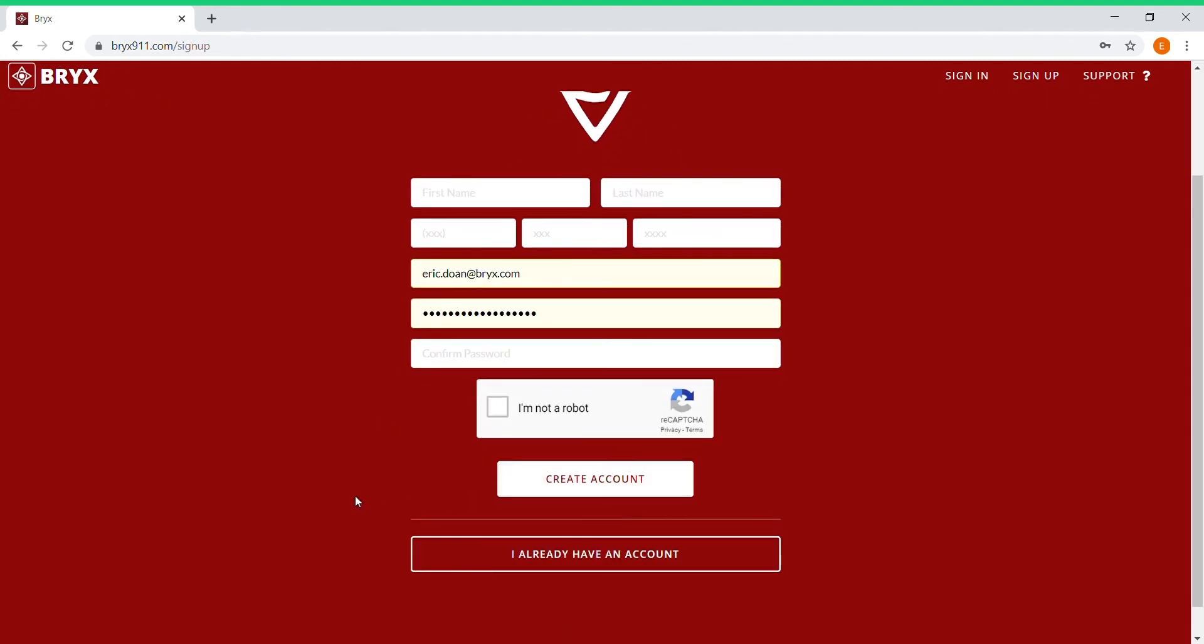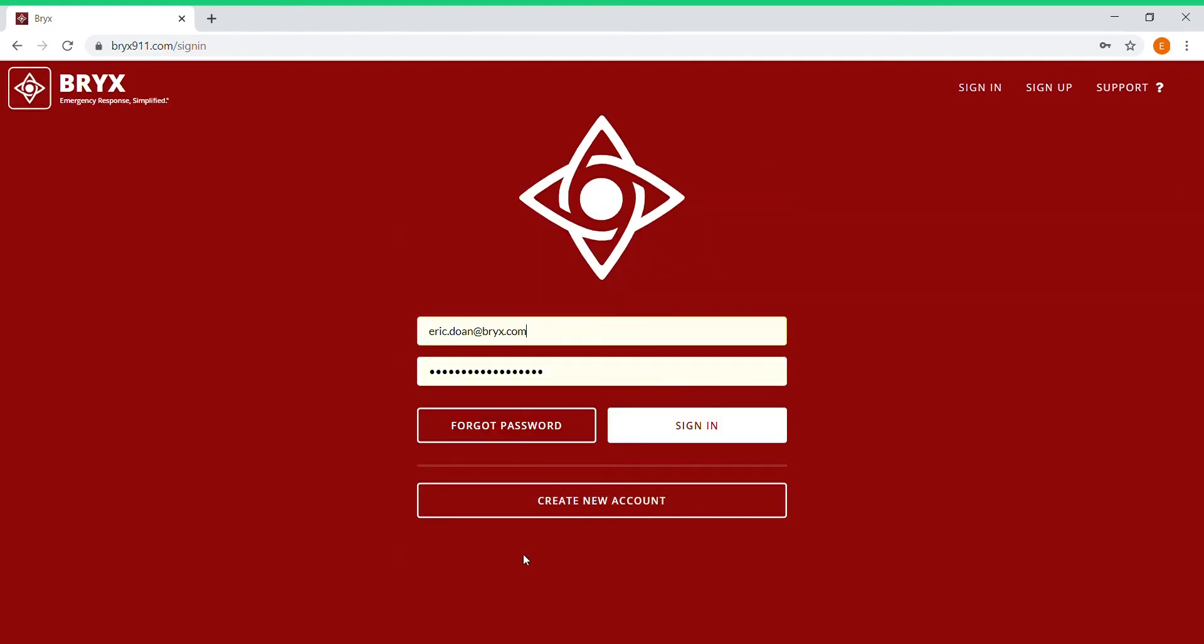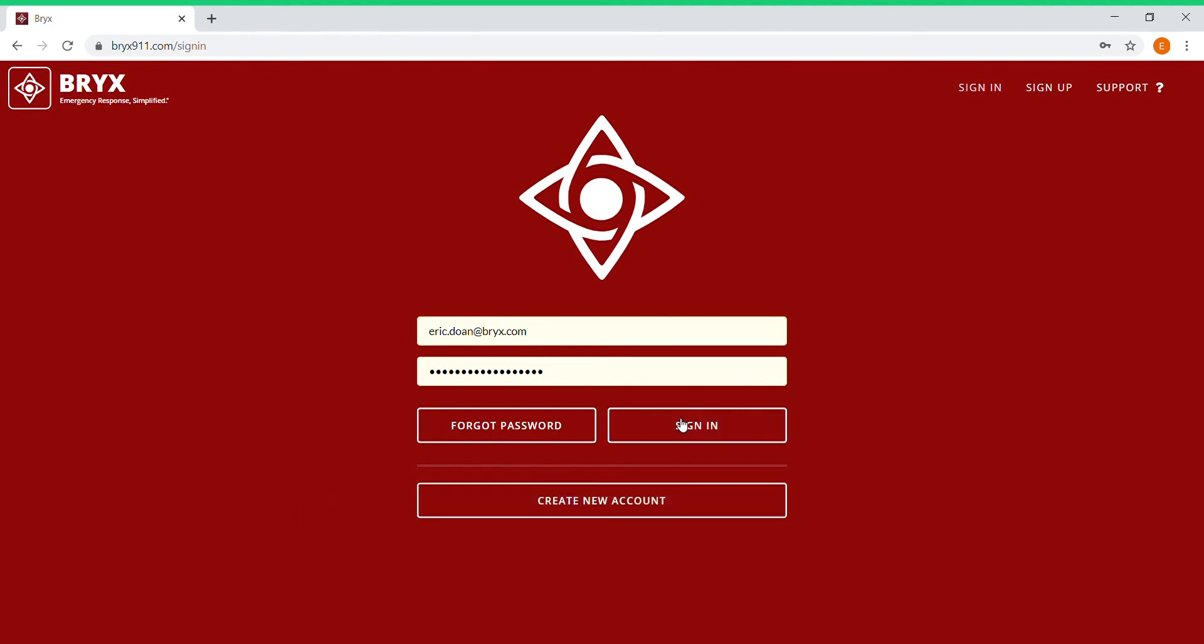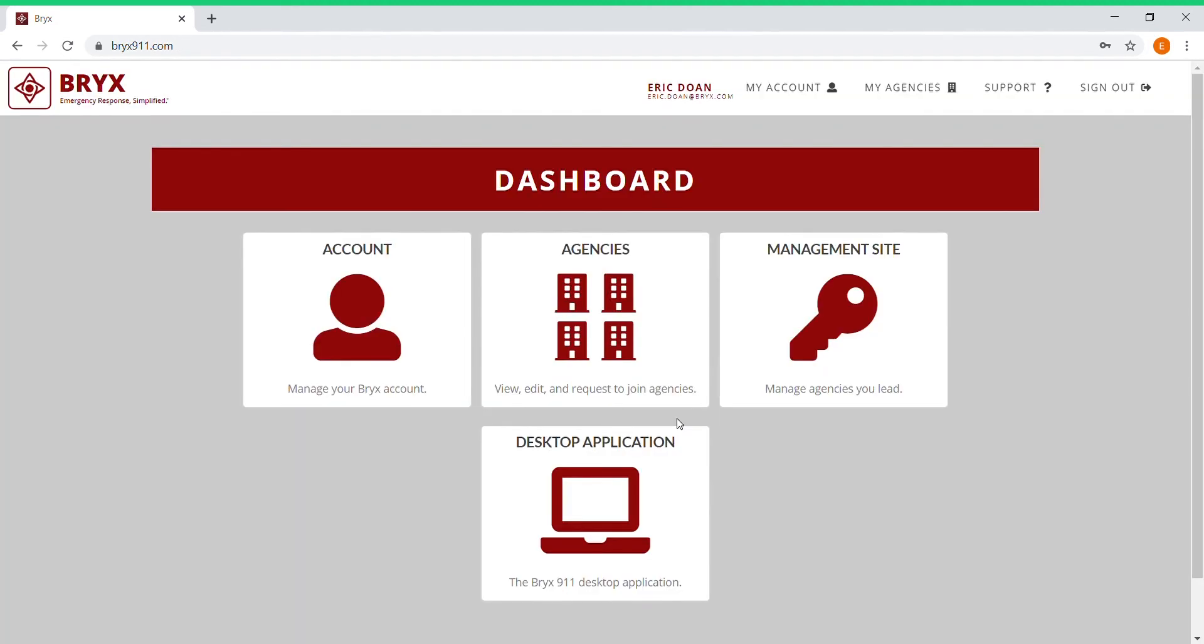You just click create account. Now since I already have an account, I'm just going to log in with my email and password. So I'll sign in and now it's going to take me to the BRICS dashboard page.